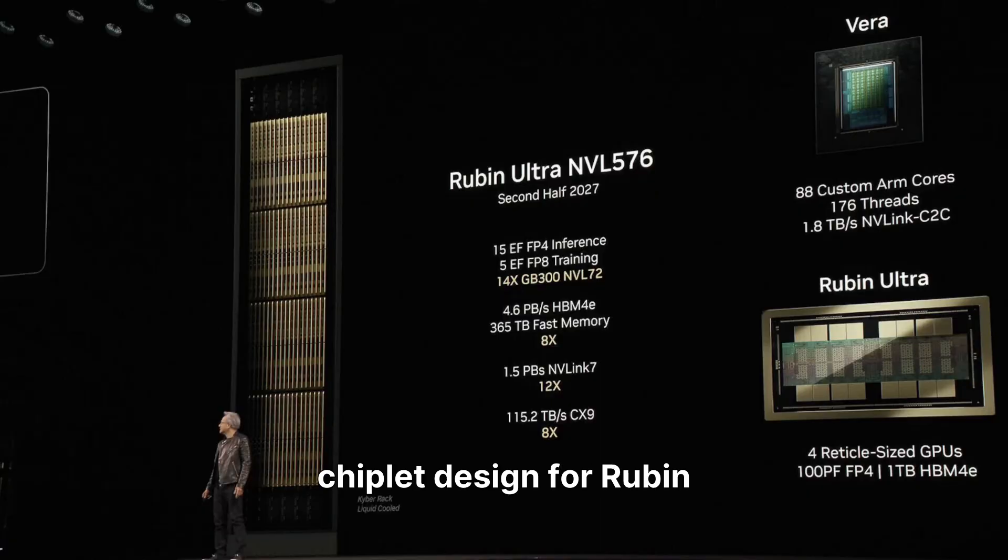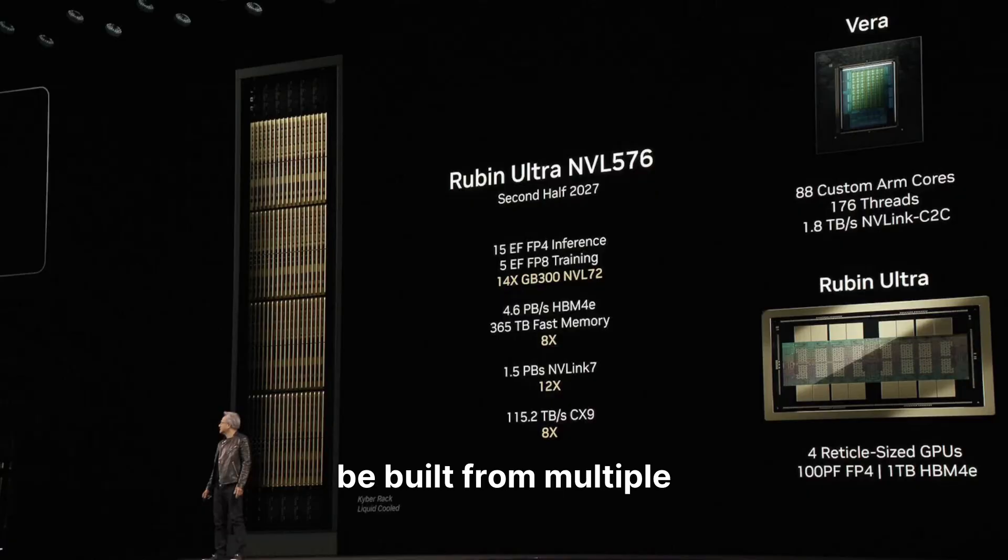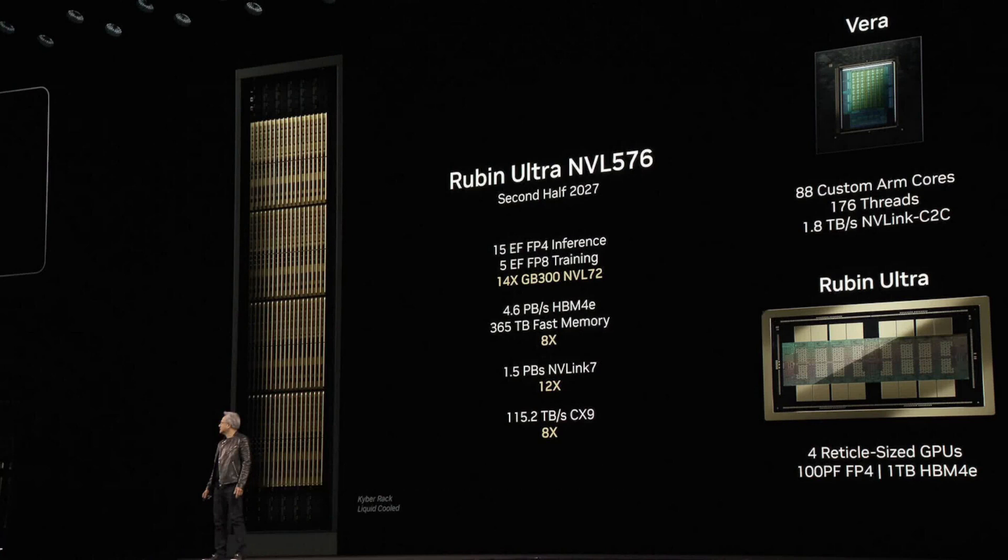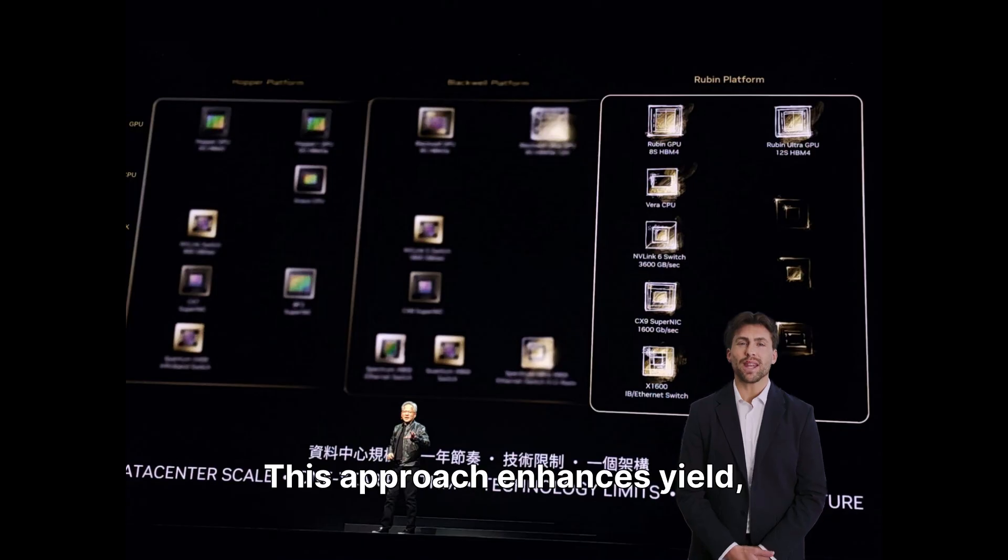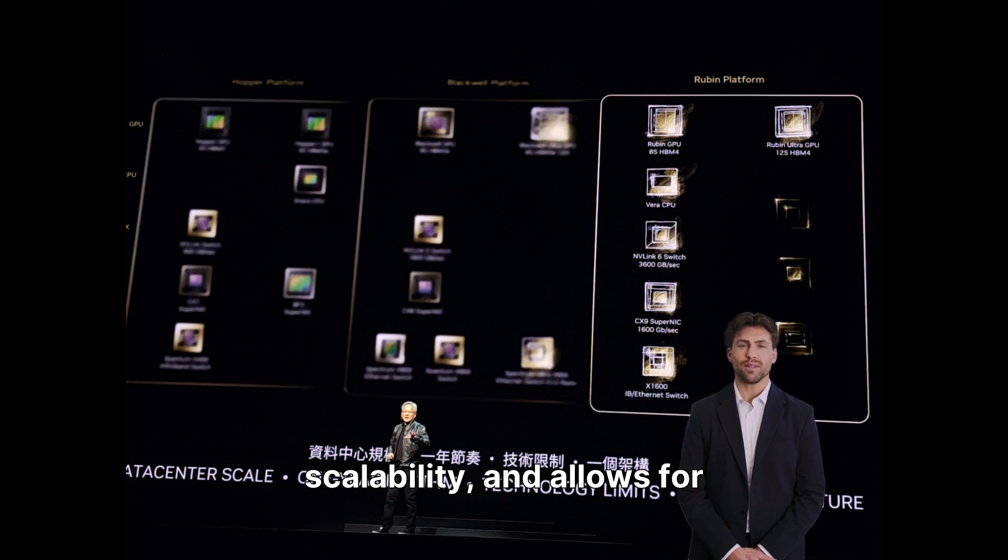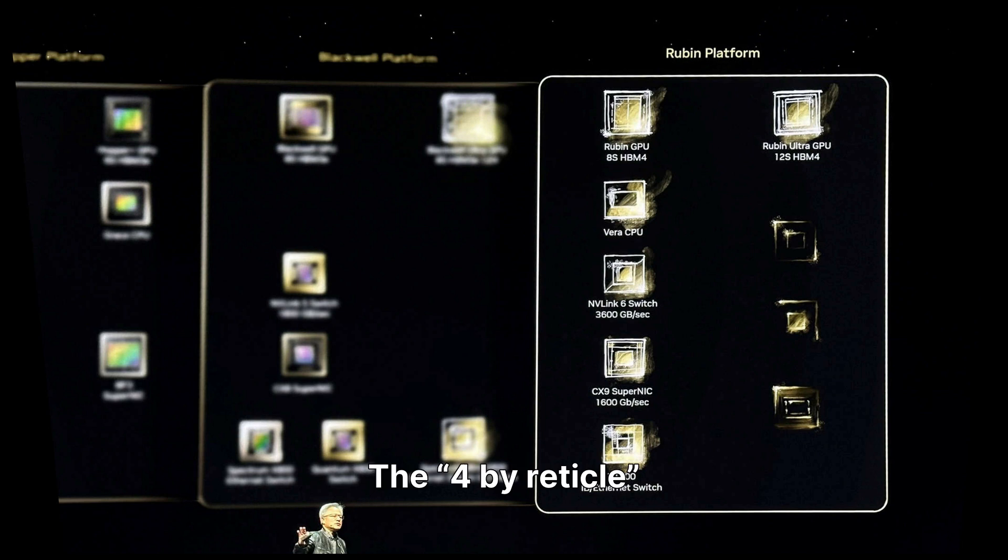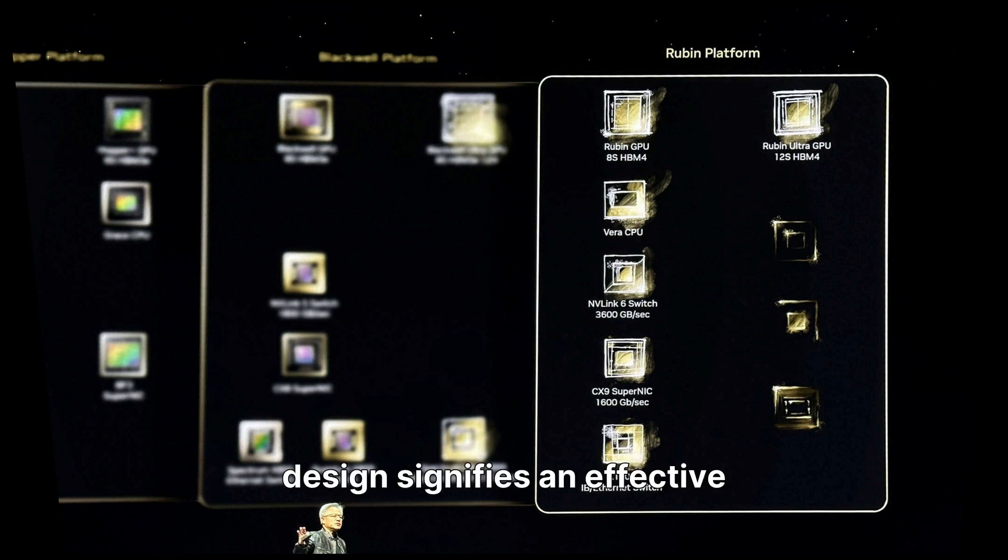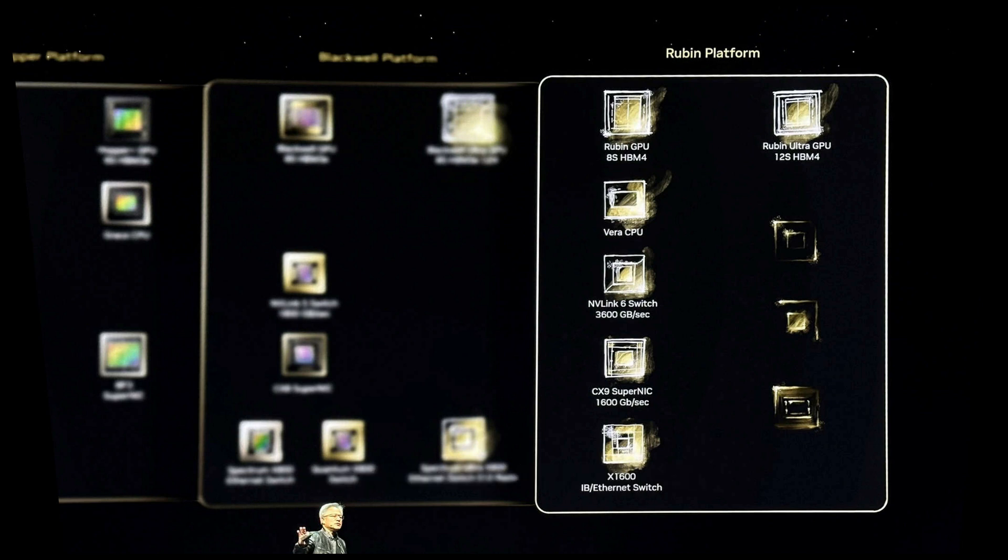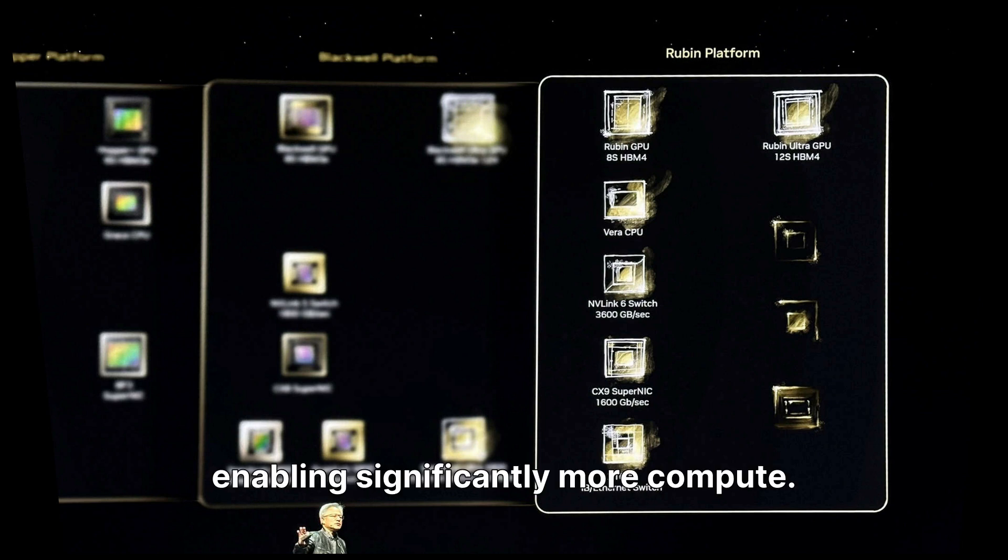NVIDIA's shift to a chiplet design for Rubin means the GPU will be built from multiple smaller dies stitched together. This approach enhances yield, scalability, and allows for mixing process nodes. The 4-by-reticle design signifies an effective die area four times larger than prior designs, enabling significantly more compute.